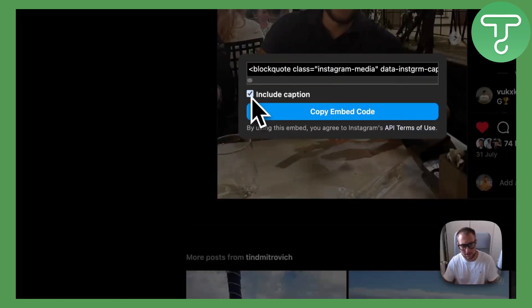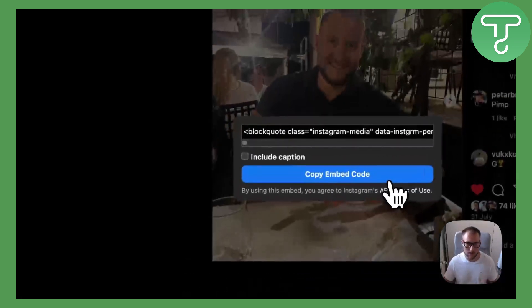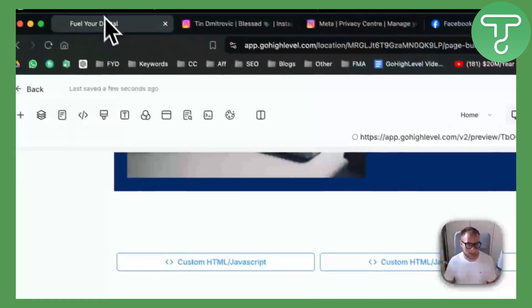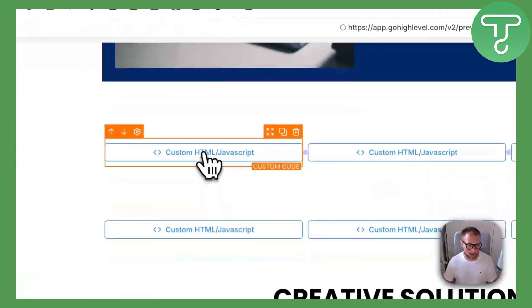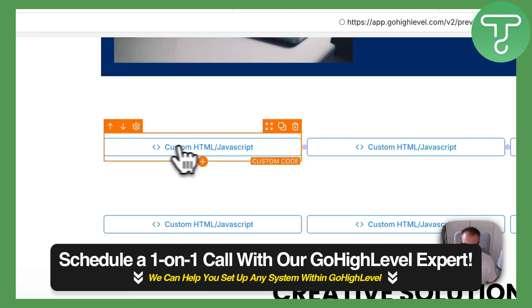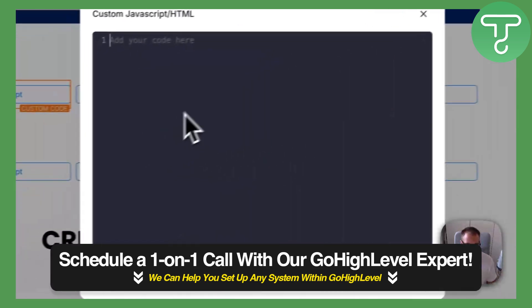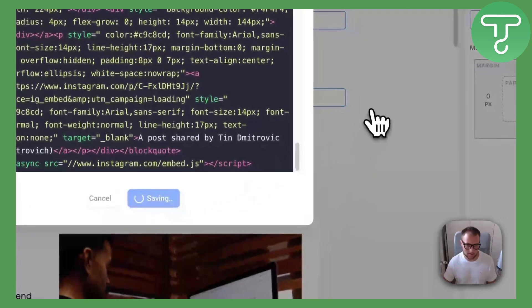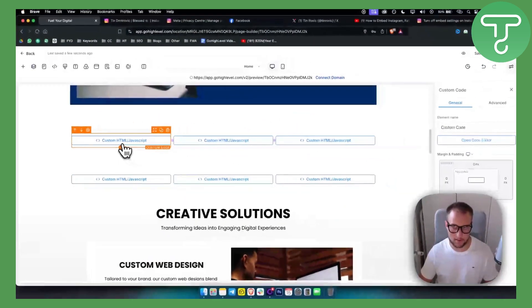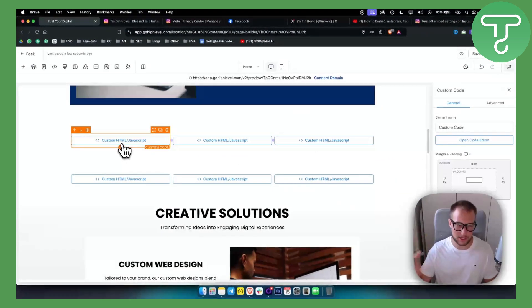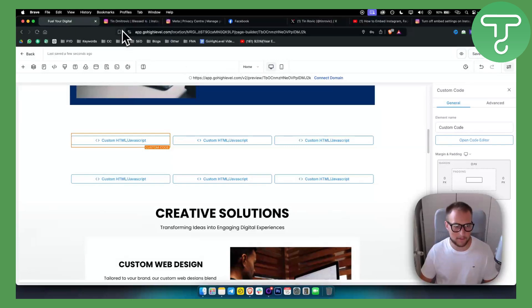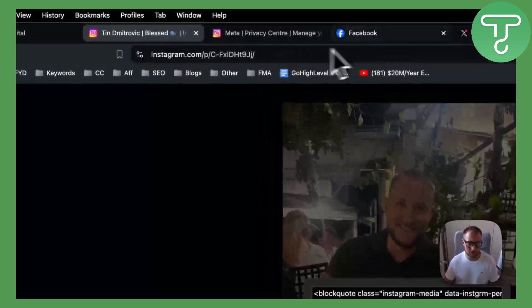You can just embed. You can include caption if you want or not. It looks cleaner without the caption, but you do your own thing. Copy embed code. We will just go here and now we can open code editor and paste it right here. Hit save. That's pretty much it for Instagram. We'll publish and see this later. This is for Instagram.